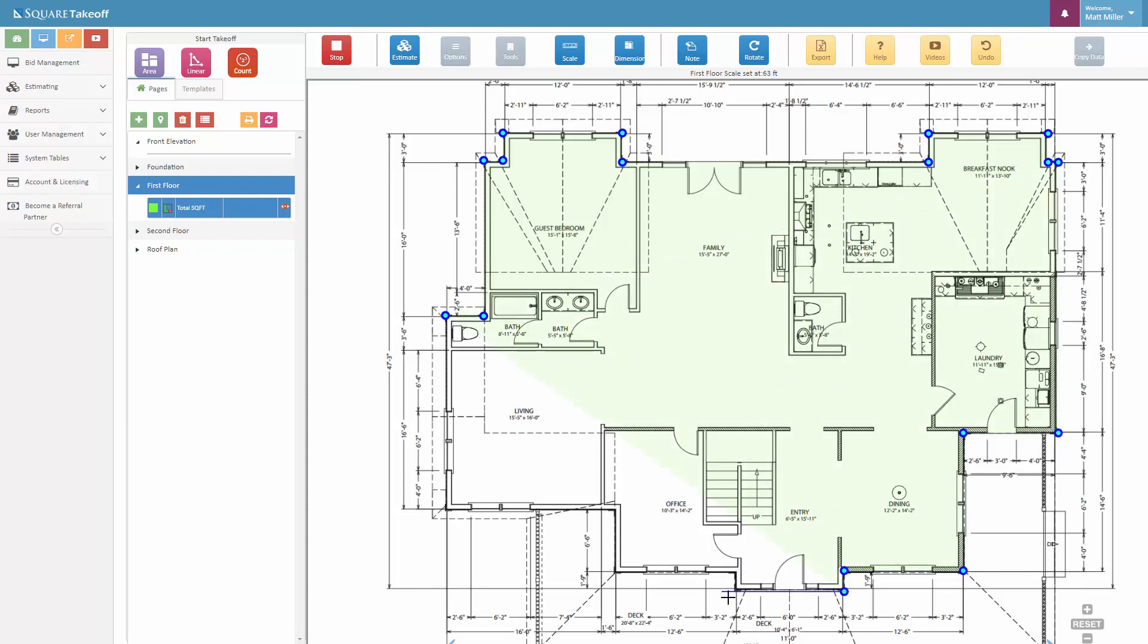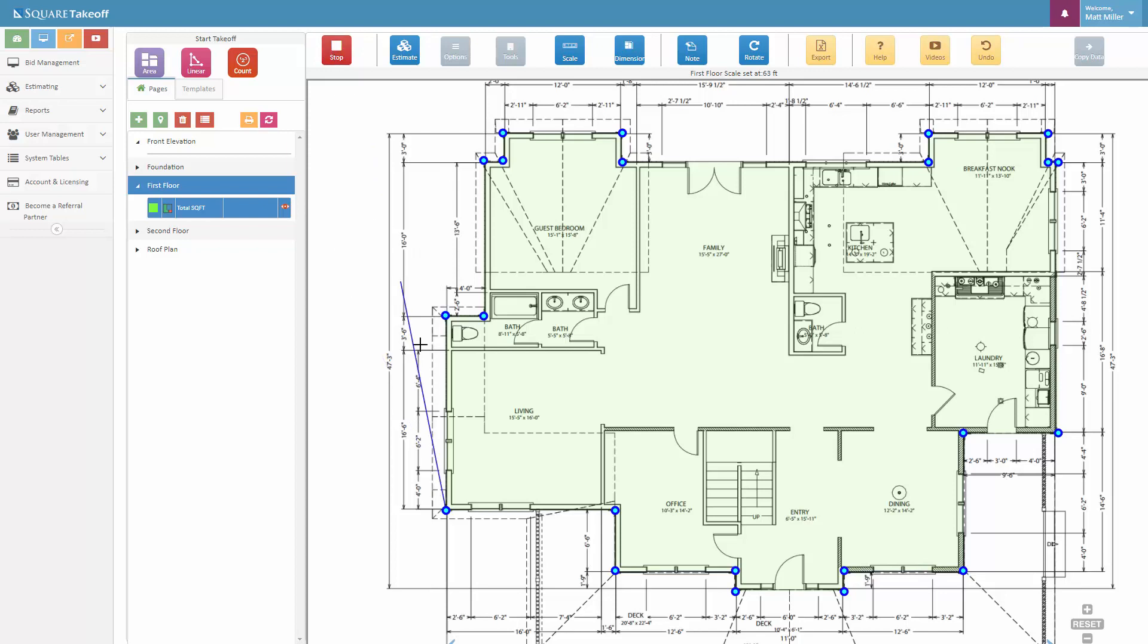When we get to the end, we can simply double click our second to last point. We can either double click this point or we could click this point to close it, or we could hit the stop button. For the area, I'm just going to simply click the origin point. Once we do that, you'll see that the total area is calculated over here at 2,476.31 square feet. We're going to go ahead and hit stop.